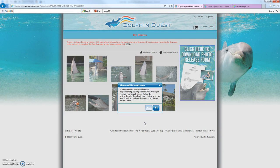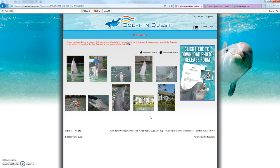Another window comes up and says a download link will be emailed to dolphinquestguest33@outlook.com. Once you receive your email, please follow the instructions to download your photos. You can also download individual photos now. I'm going to say no. That's a quick overview of the My Photos page, and we'll be coming back with photo options in the next video. Thanks.